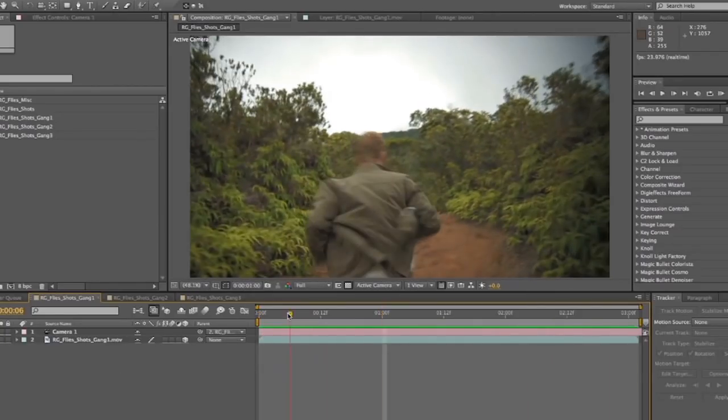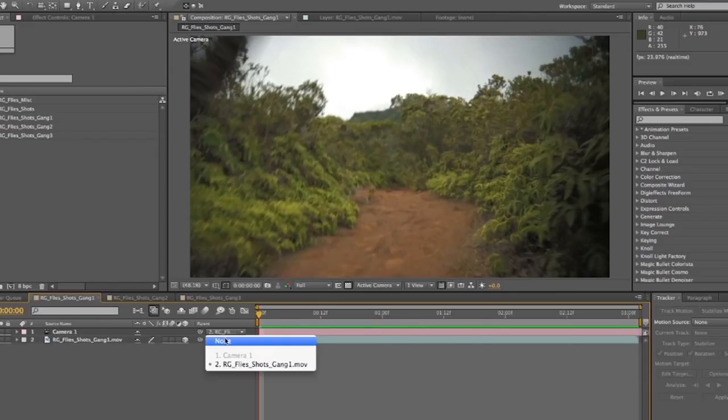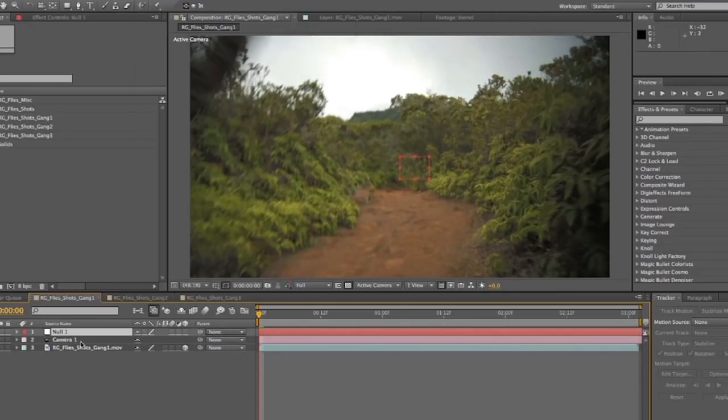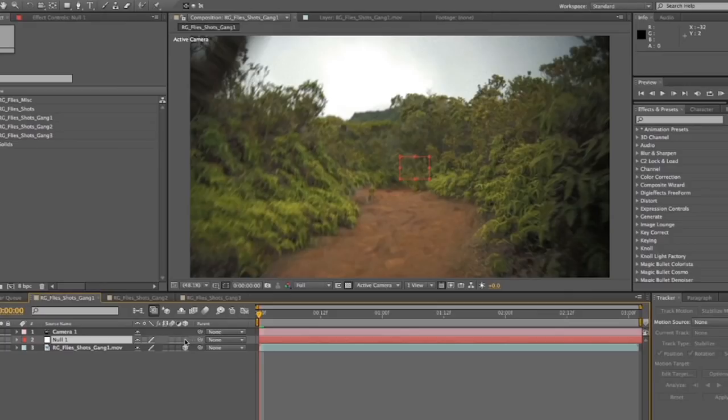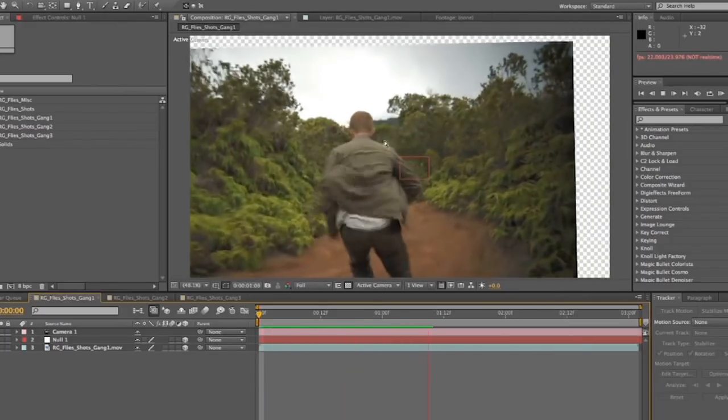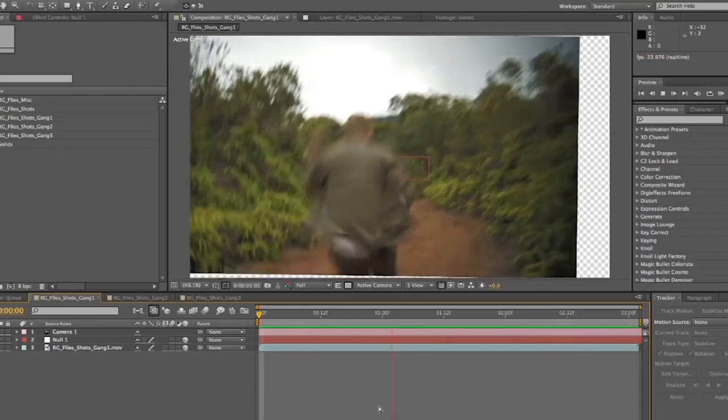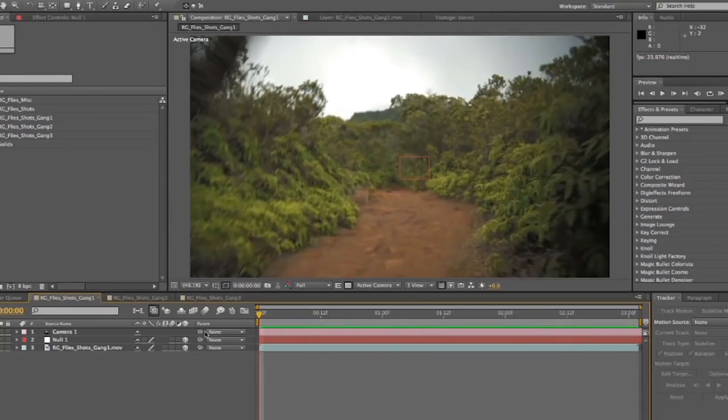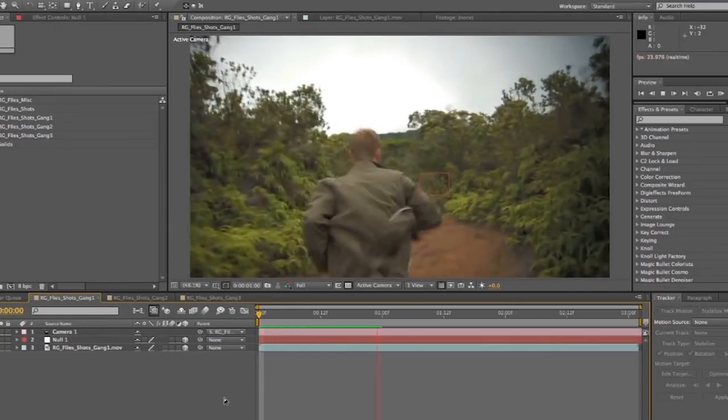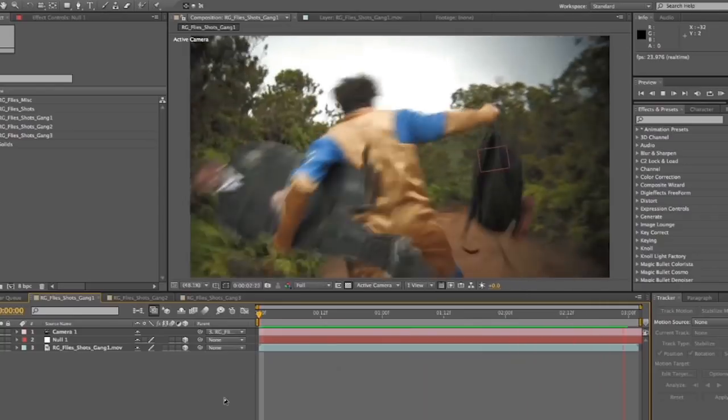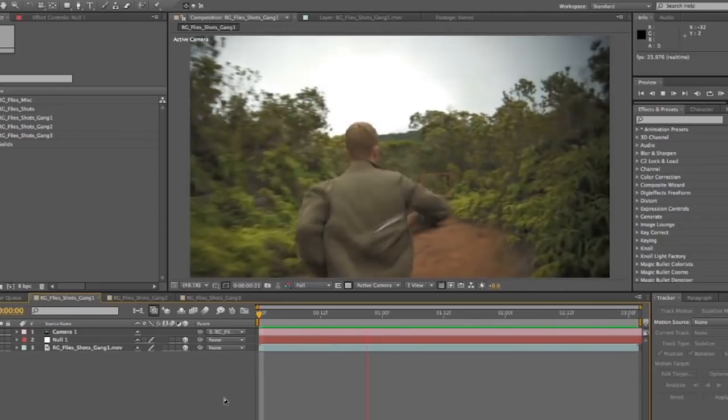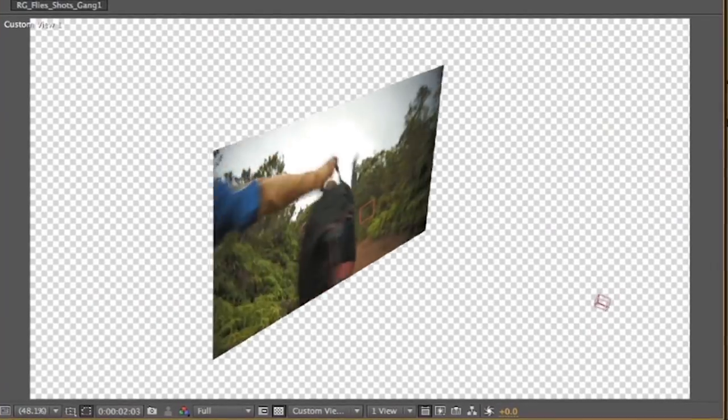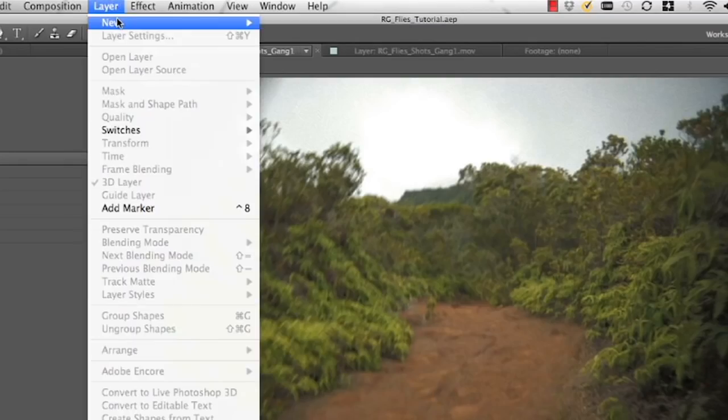And I have mine set for 28 millimeter just because the lens that I was using at the time was 28. So then you're going to parent that camera to the shot. And now all of a sudden, it's not stabilized anymore, but it still is. The trick is the camera is now moving with the shot. I'll drop a null in real quick and make the null object 3D. And then I will parent the camera.